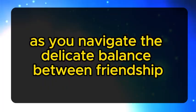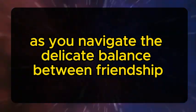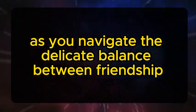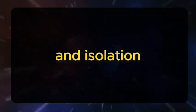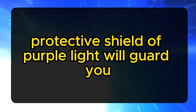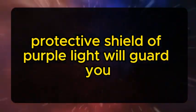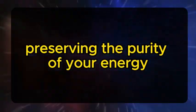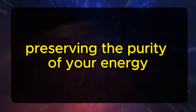As you navigate the delicate balance between friendship and isolation, believe that your guardian angel's protective shield of purple light will guard you, preserving the purity of your energy.